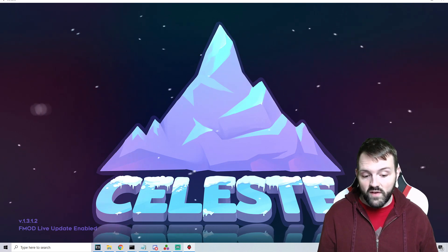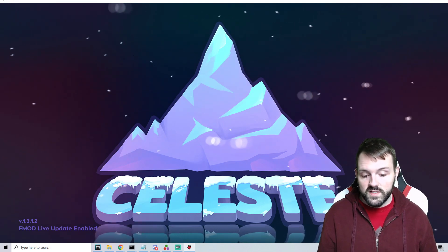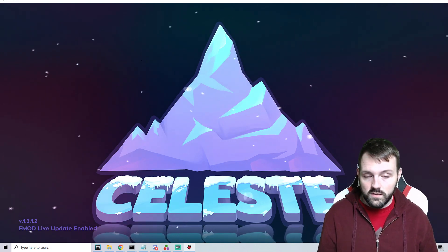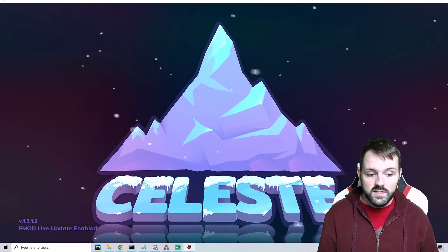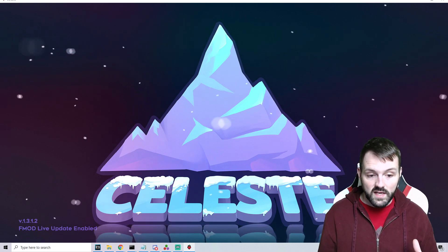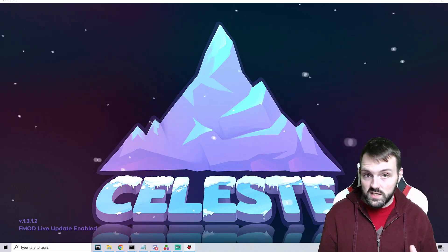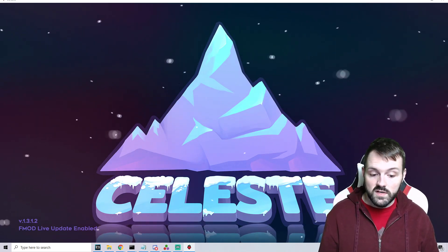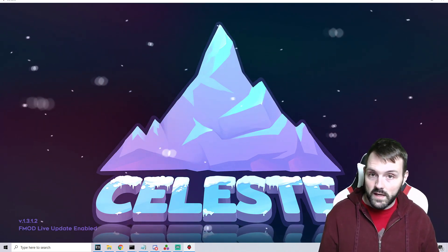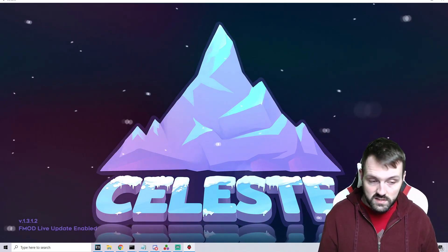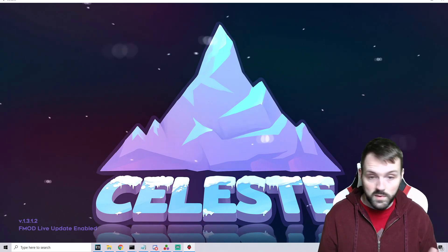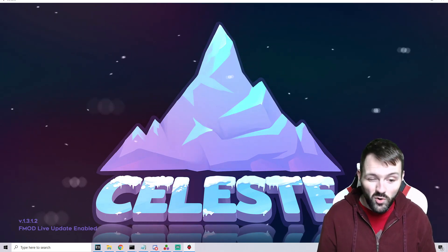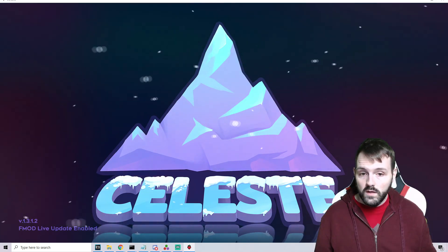This is going to be for Windows, Mac, and Linux. Obviously I'm on a Windows machine, so the majority of stuff you're going to see is coming from a Windows machine.